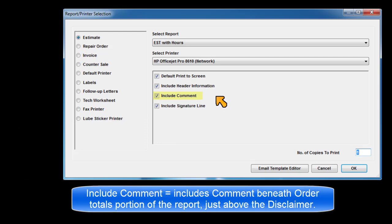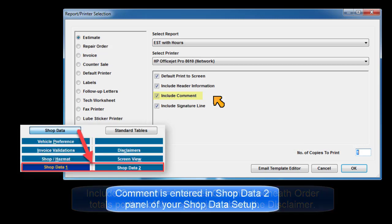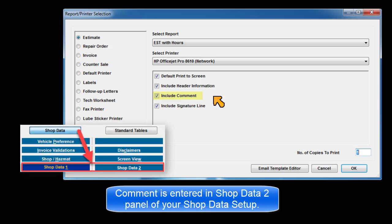Include comment includes a comment beneath the order totals portion of the report, just above the disclaimer. The comment is entered in the shop data 2 panel of shop data setup.